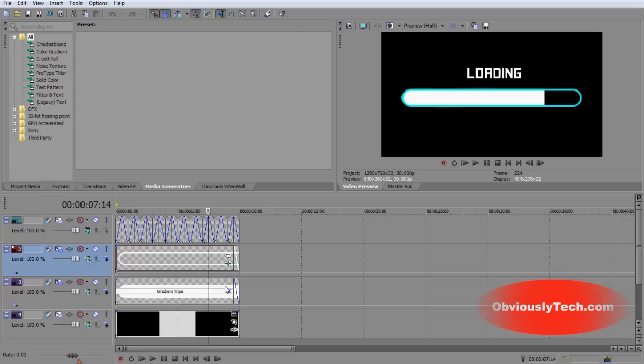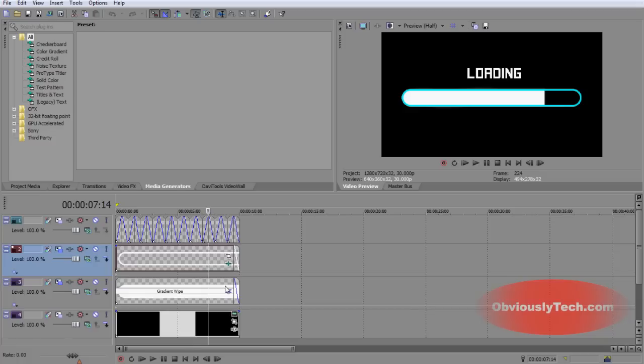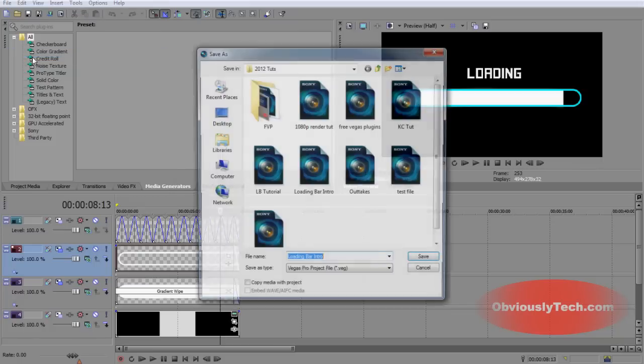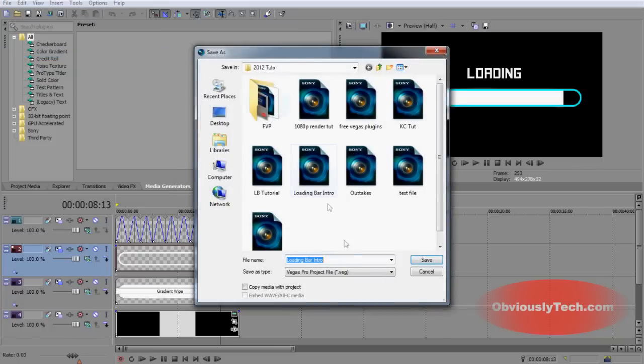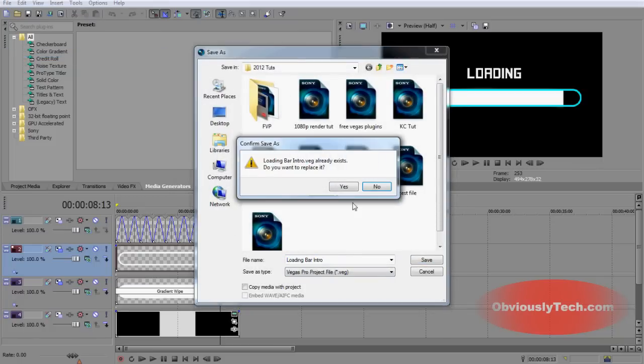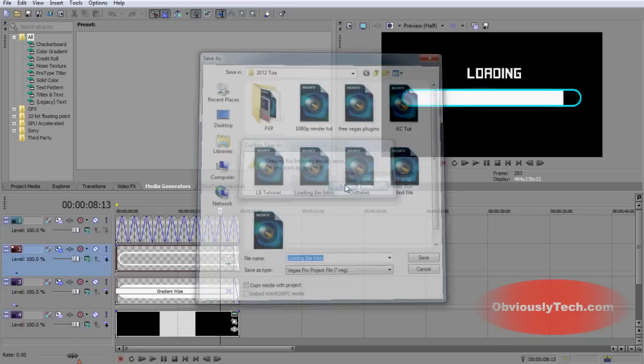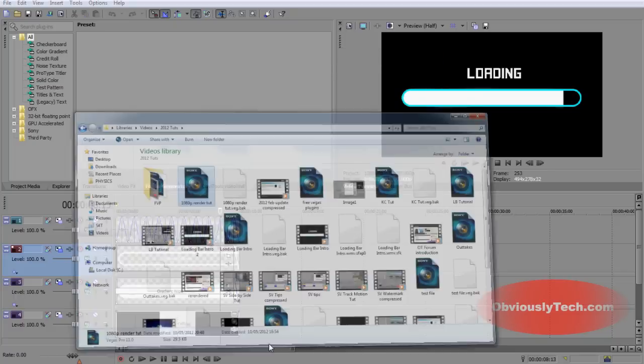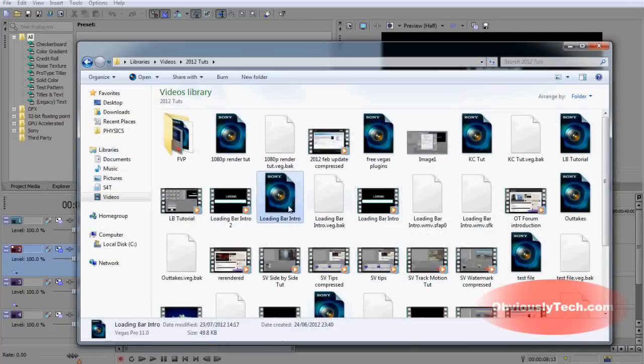So the first thing that I would like to mention is actually regarding the .veg files, which is a Sony Vegas project file. I would like to see the ability to have backwards compatibility for these files, meaning that if I had this project here, and I clicked file, I clicked save as, and I save it as loading bar intro, I click save, I click yes, we now have a .veg file here.